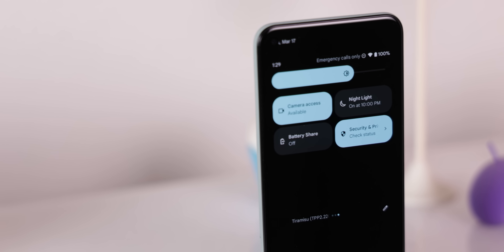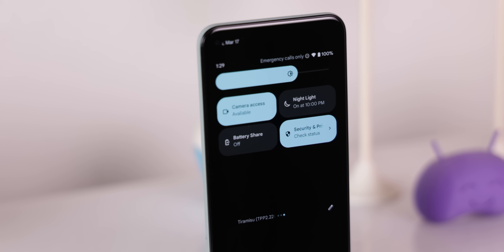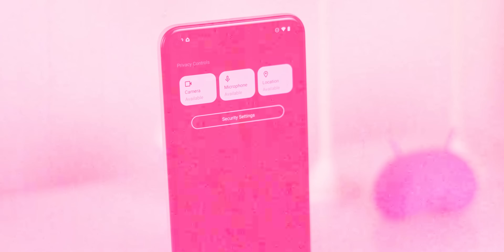The first is that within the quick settings of Android 13, there's a new tile called Security and Privacy, which combines the camera, microphone, and location tiles all into one section — so now you can block all those sensors in one spot. Very useful if you're afraid your phone is spying on you. iOS unfortunately doesn't let you block the camera or microphone on a system level.